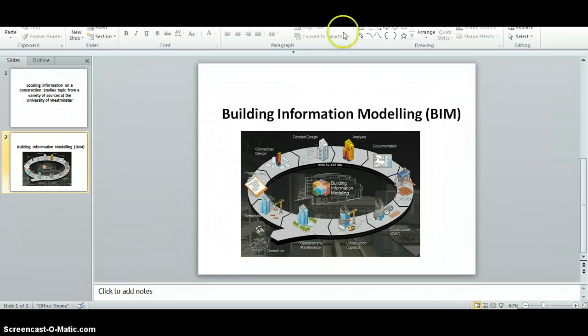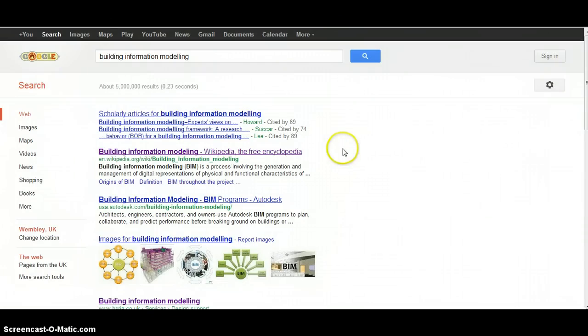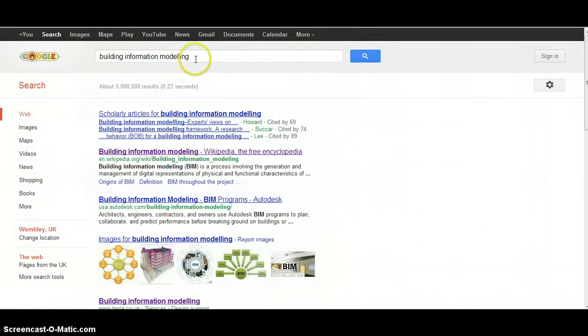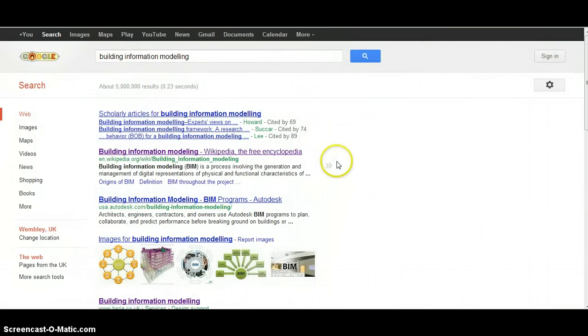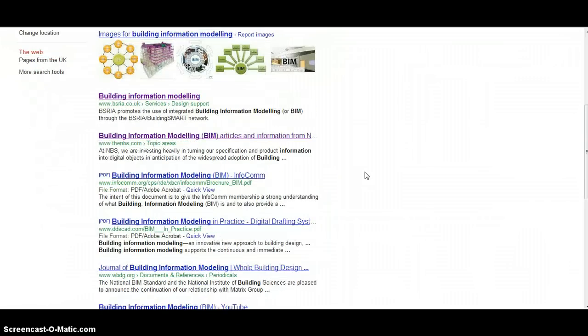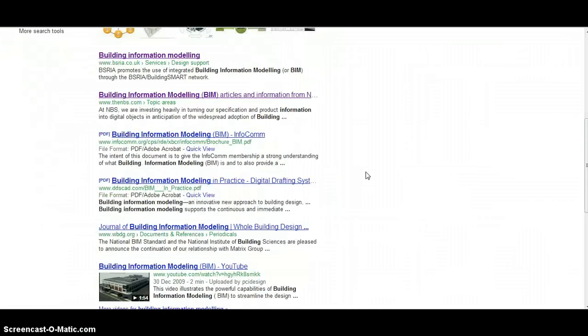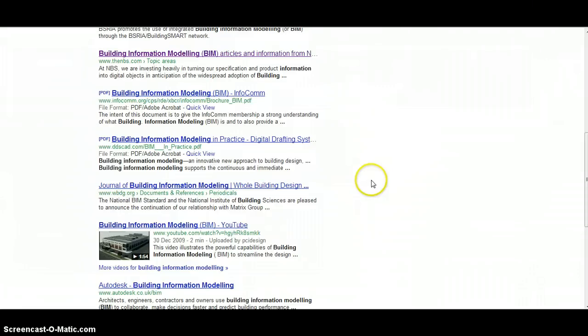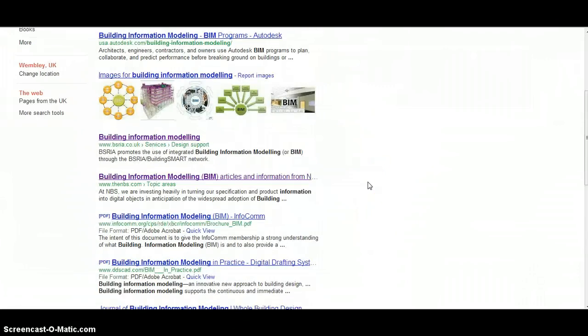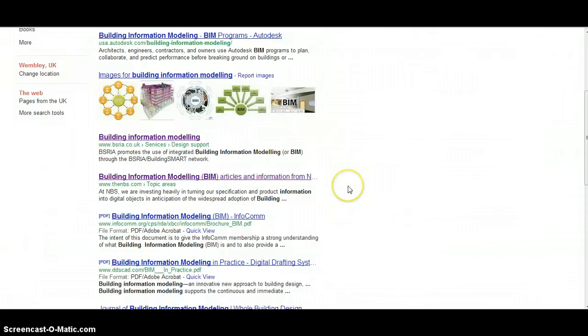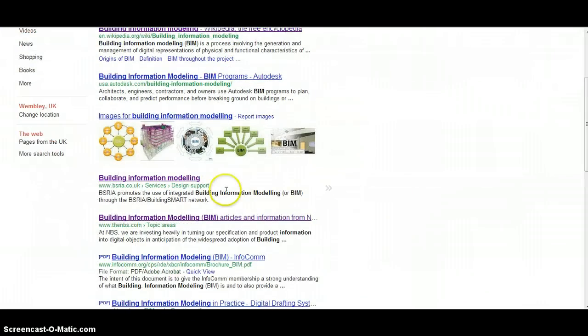We're going to start by looking at a straightforward Google search. If we type in our search term building information modelling, you can see it brings up about five million search results. Scrolling down through those, it can be quite difficult to work out which ones are useful and which ones are less useful, but you would expect to find perhaps the most relevant resources on the first couple of pages.